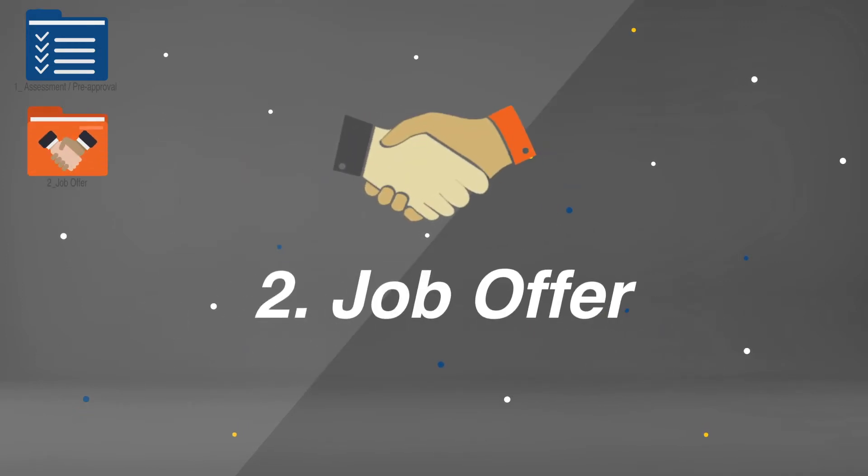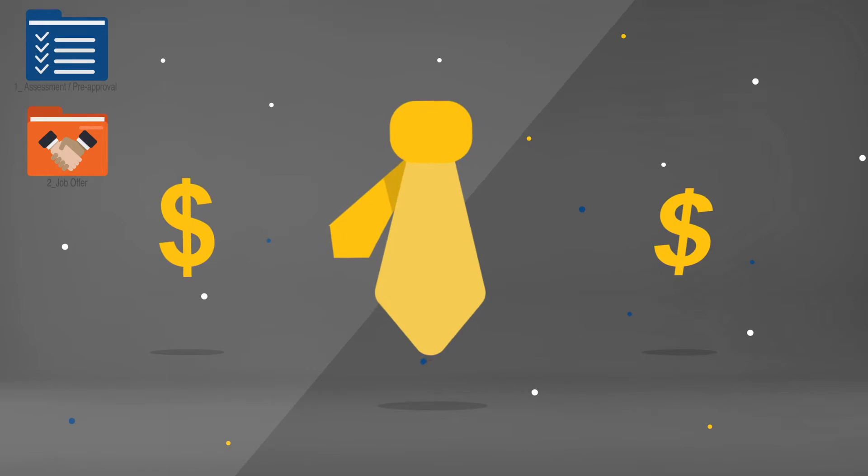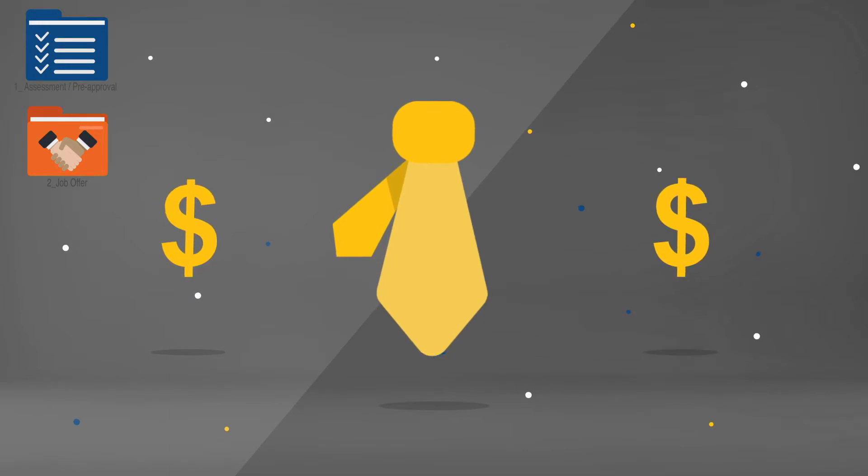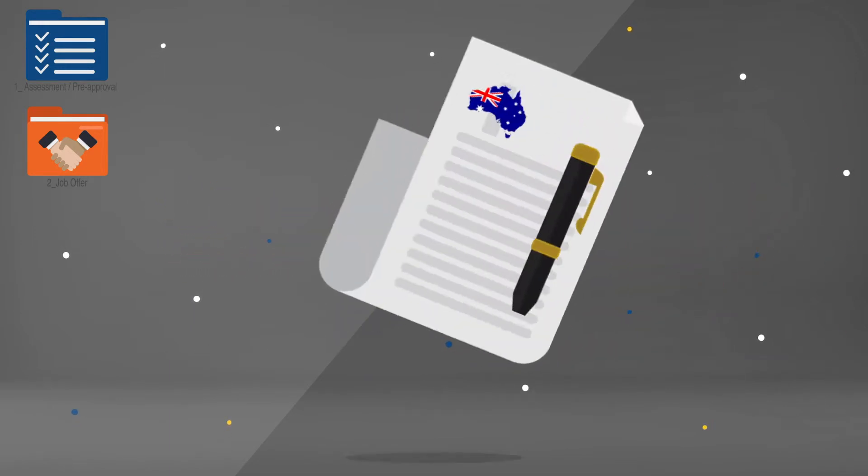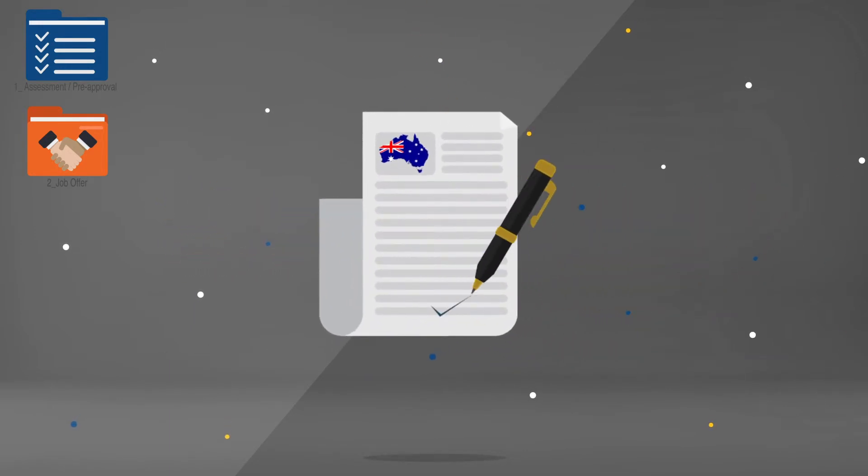Step 2: Job Offer. Congratulations! You've secured a new job. Now it's time to get this application underway.